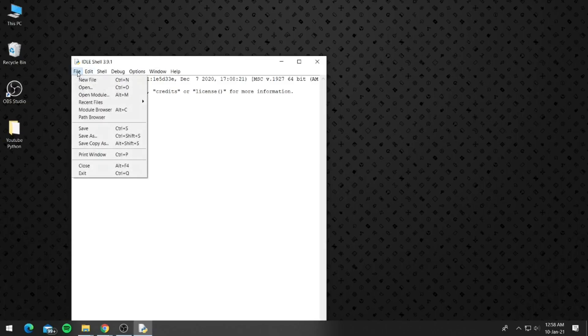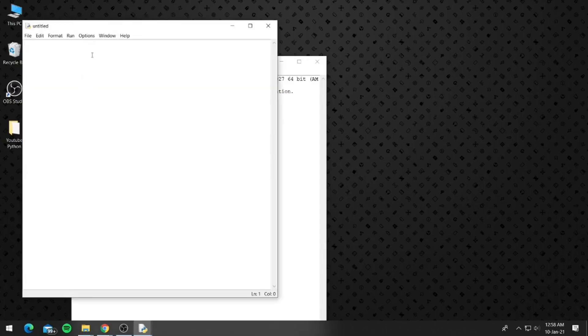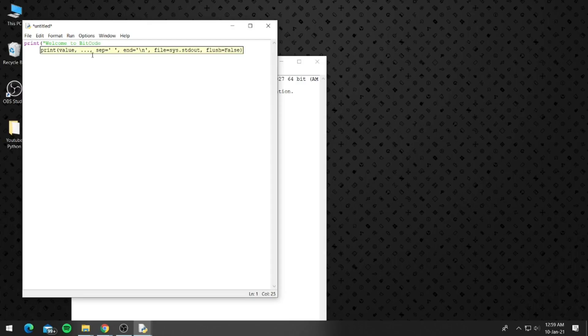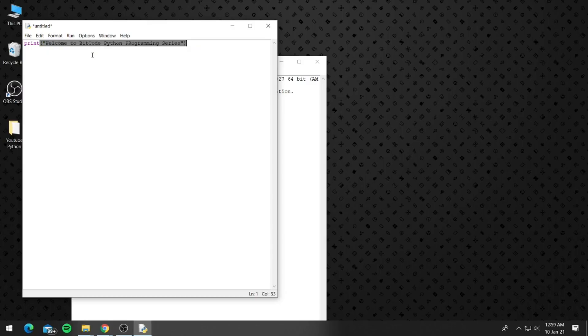Now click on file, new file and type the following: print open parenthesis open quotation mark and type icon programming series.